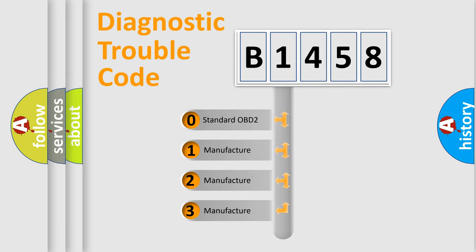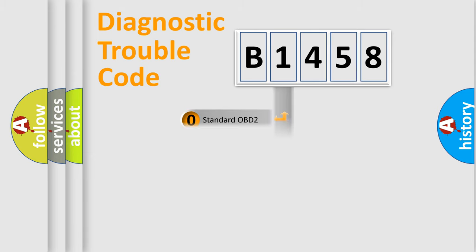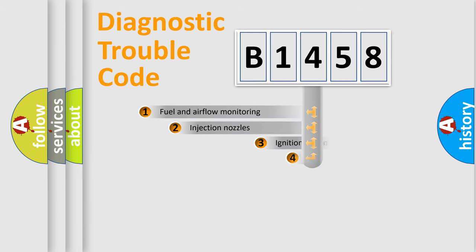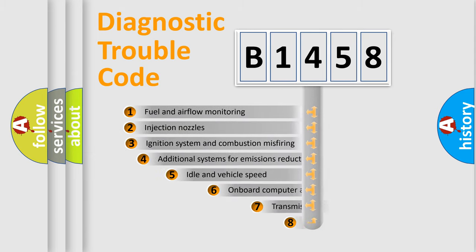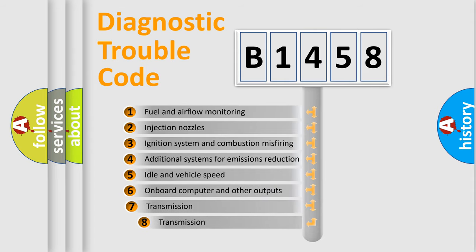If the second character is expressed as zero, it is a standardized error. In the case of numbers 1, 2, or 3, it is a more precise expression of the car-specific error.